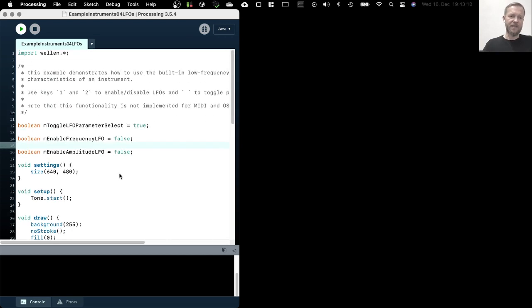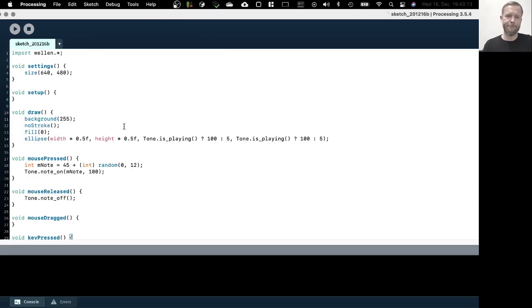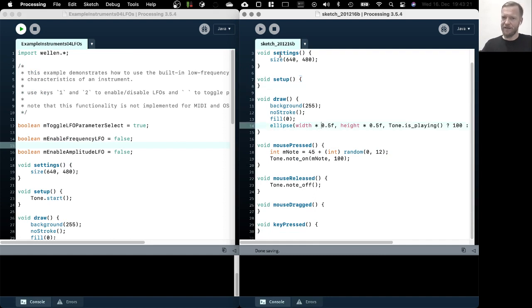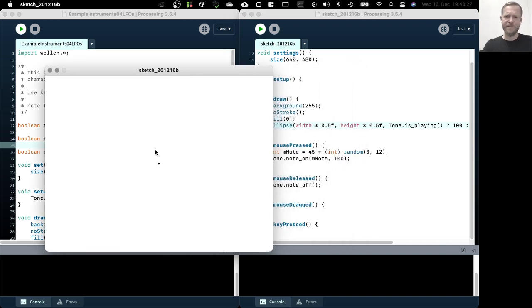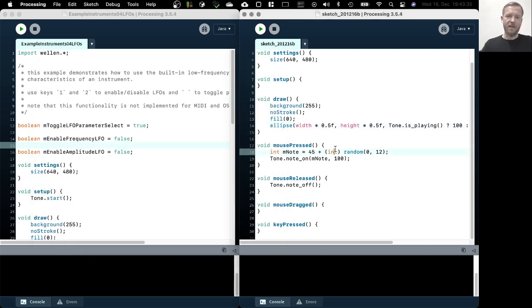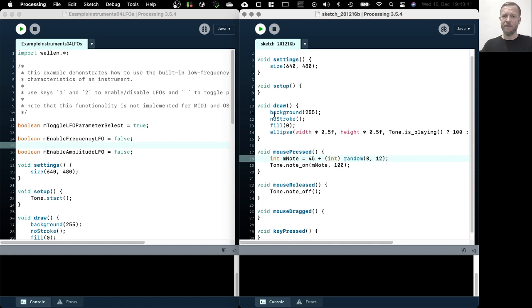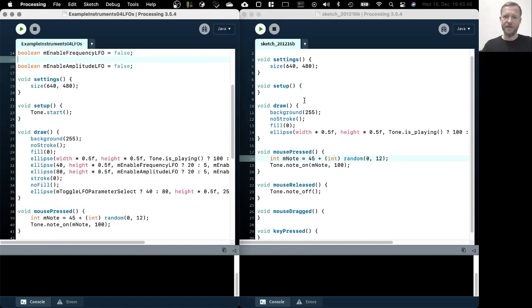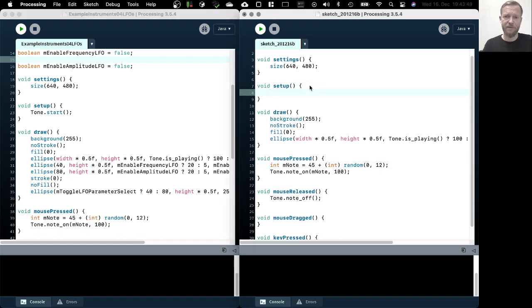Let's have a look at the example. On the right we see the example we're talking about, and on the left we have a sketch similar to the very first example in the series. This one basically just plays a note when we press the mouse, and starting from here we add the oscillators. The first thing we need to do is turn on the low frequency oscillator for the instrument.